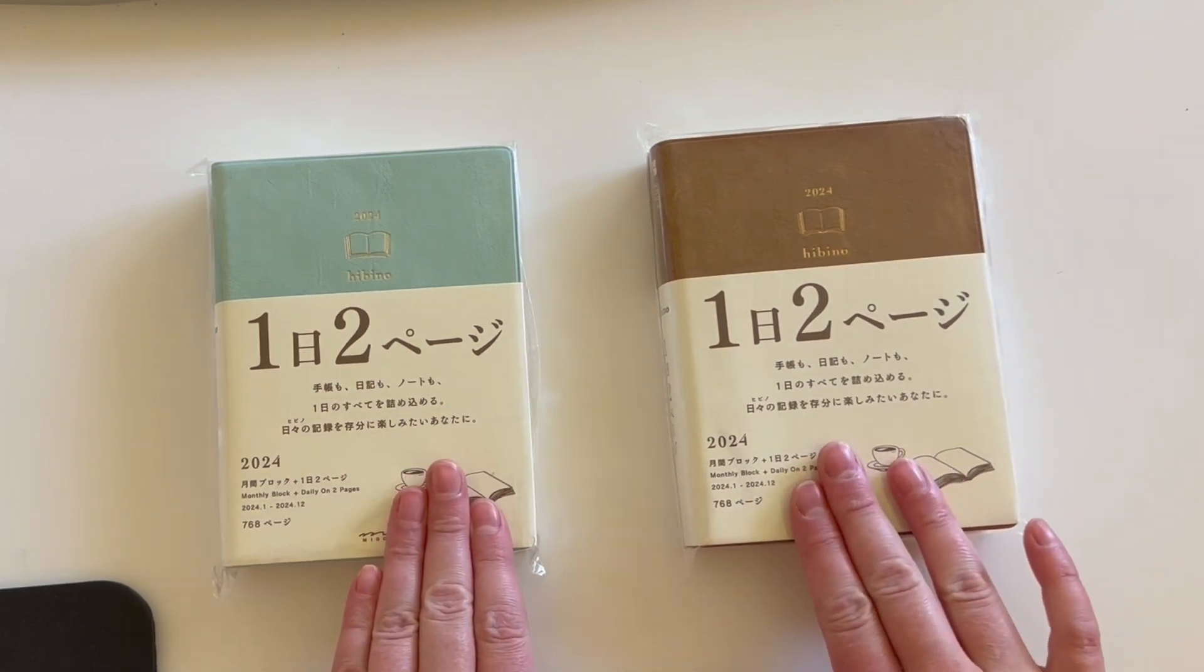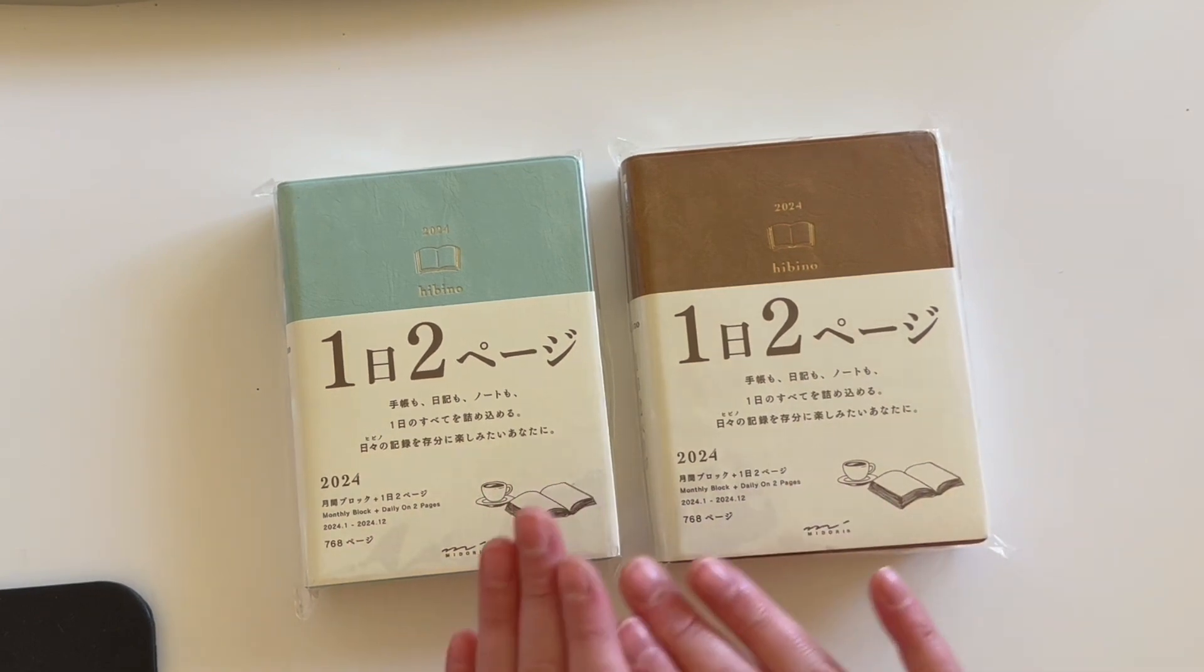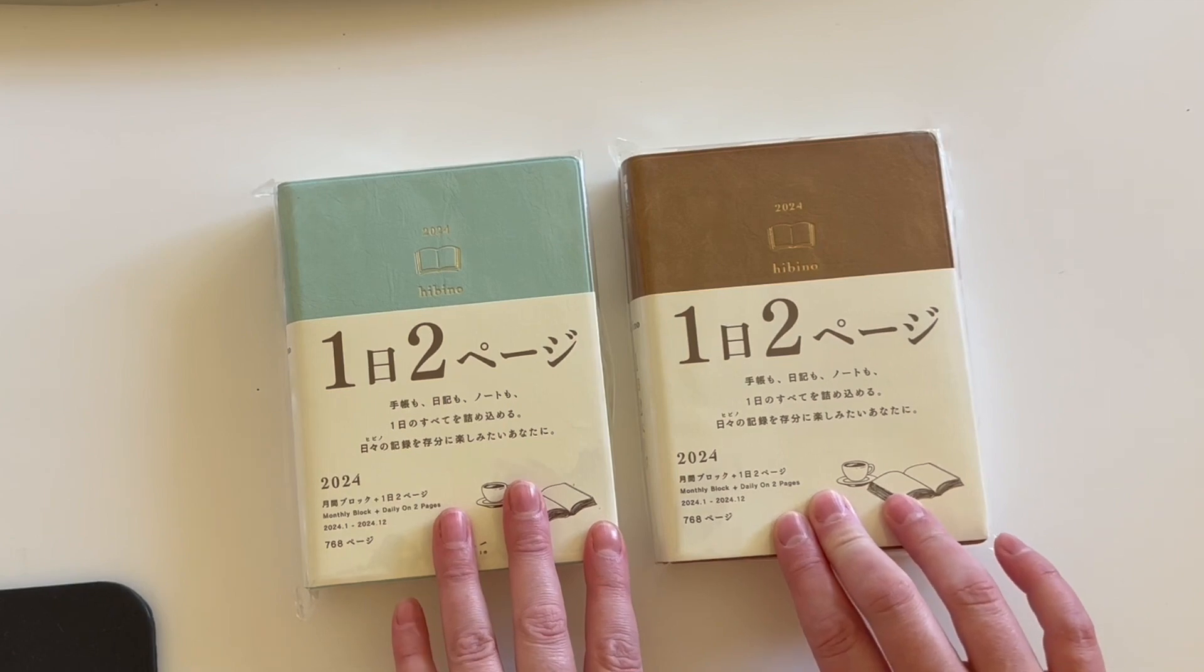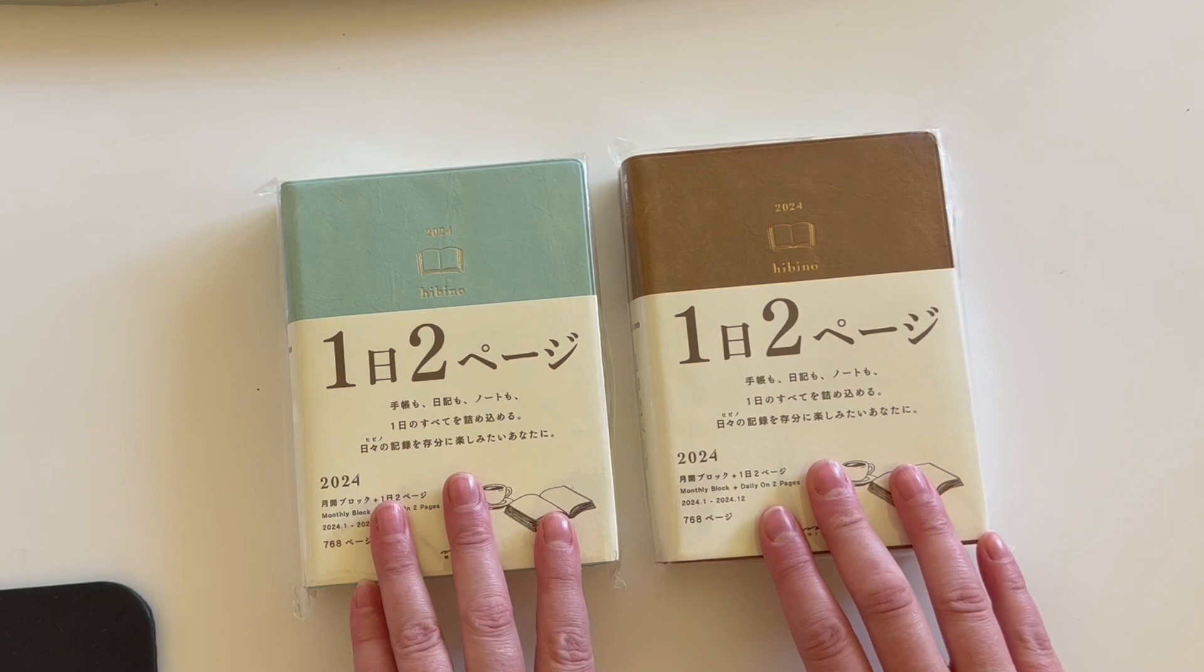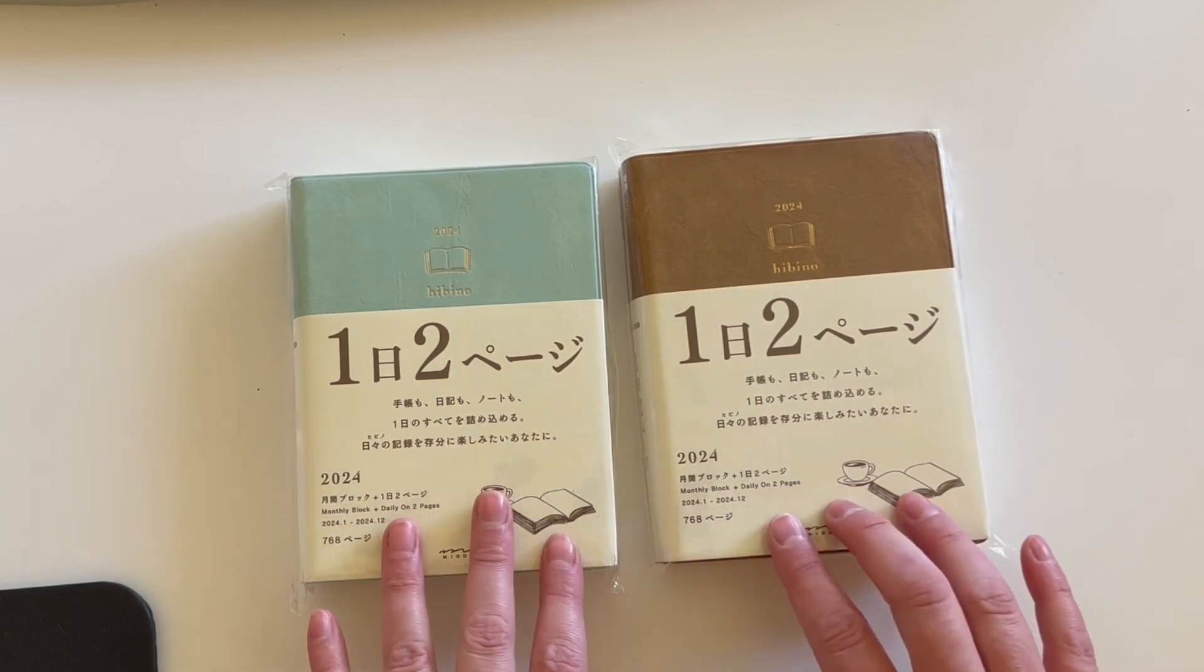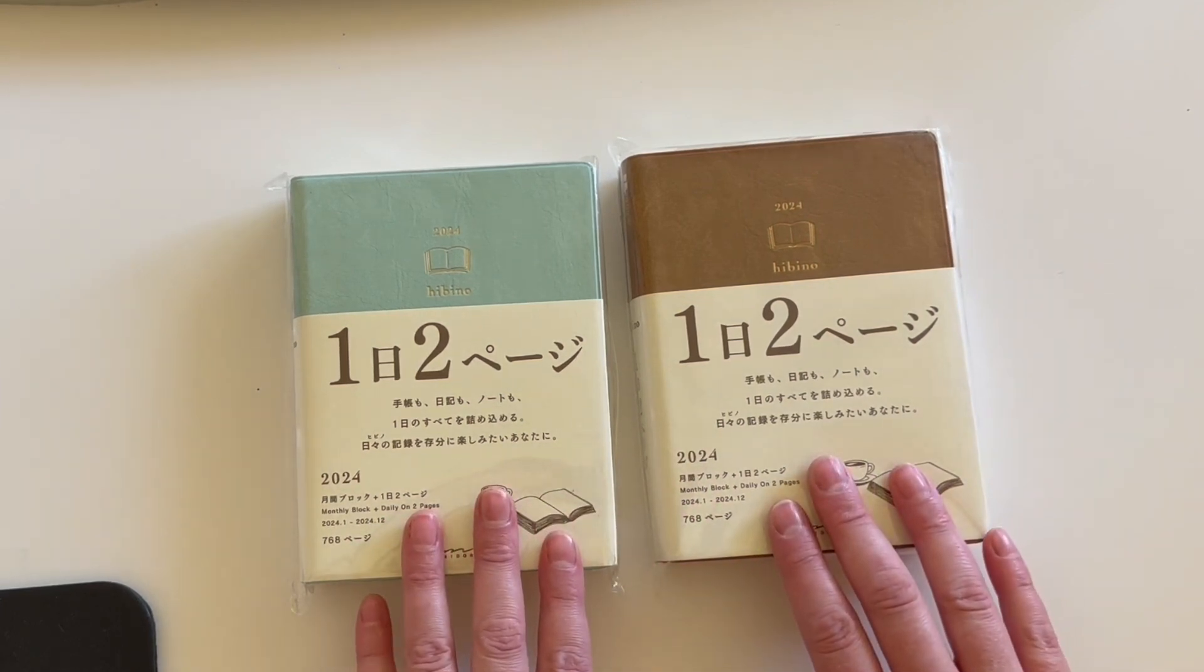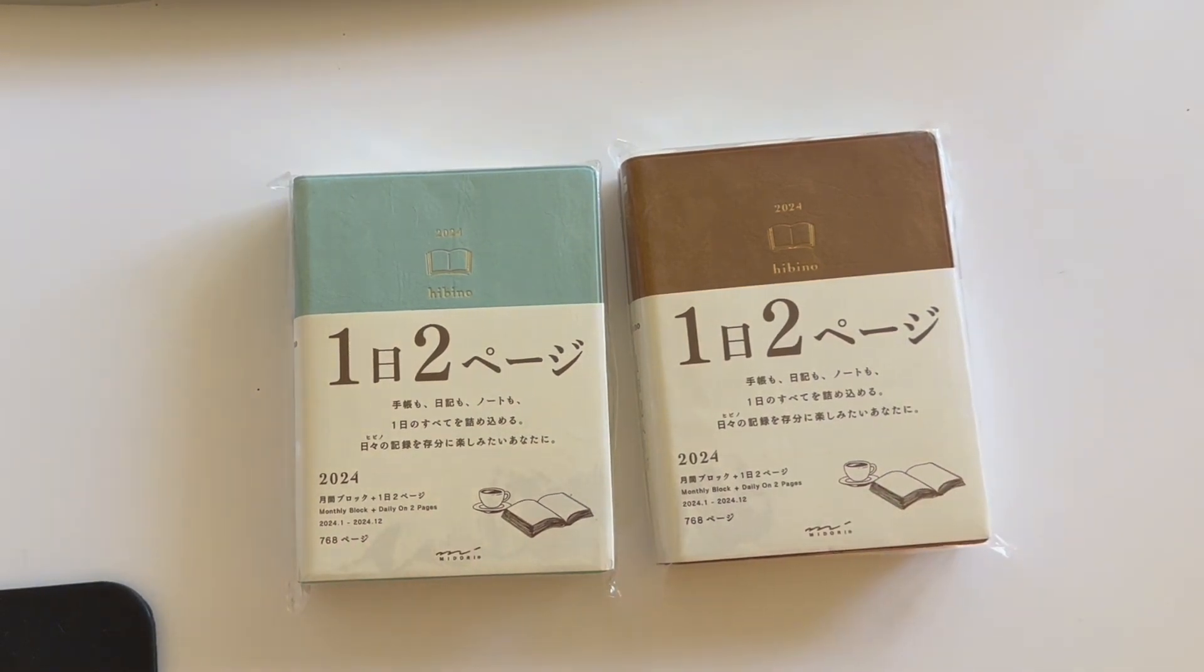Today I'm so excited because after over a year of waiting, since I missed out at the end of 2022 when I discovered the Midori Hibino, I pre-ordered this on Amazon Japan back in July of this year. It is currently August 1st, and they arrived today early. I'm so excited. I almost screamed when UPS got here.